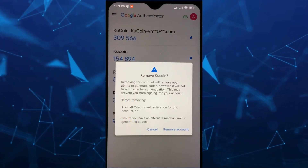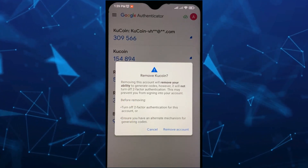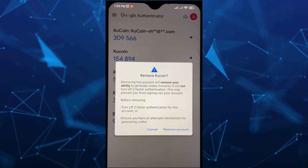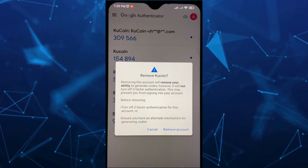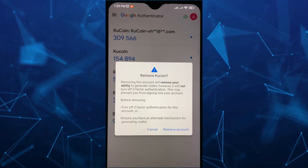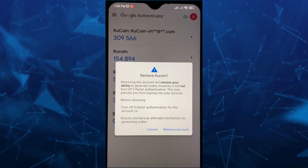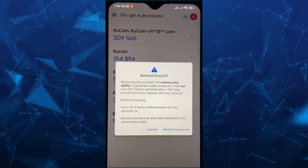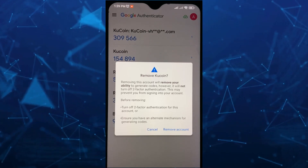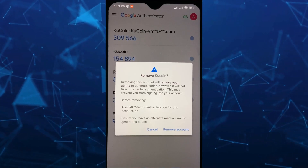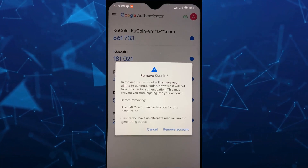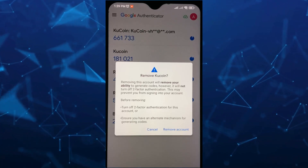And then tap on the trash icon right there at the top right-hand corner. So once you tap on that, as you can see here, removing this account will remove your ability to generate codes. However, it will not turn off two-factor authentication, so this may prevent you from signing into your account.